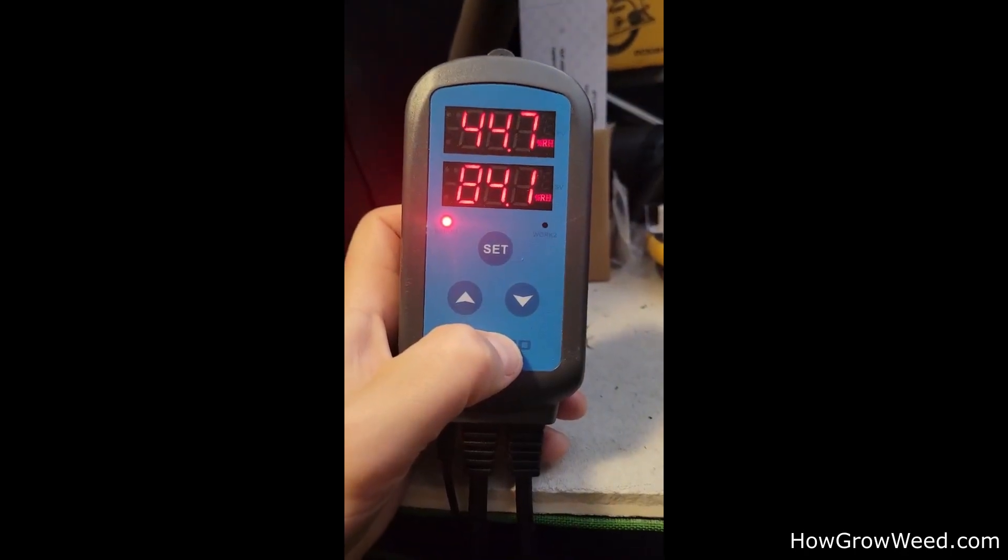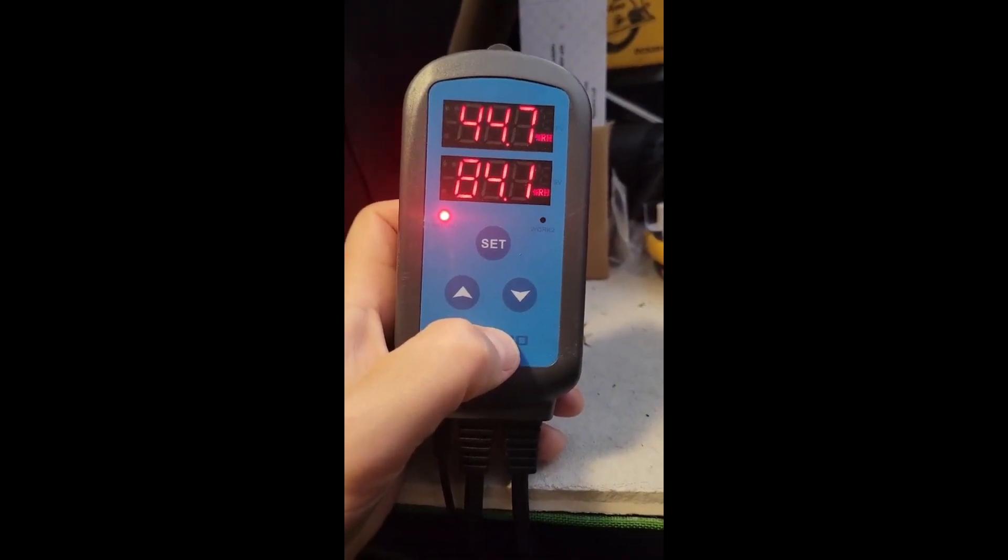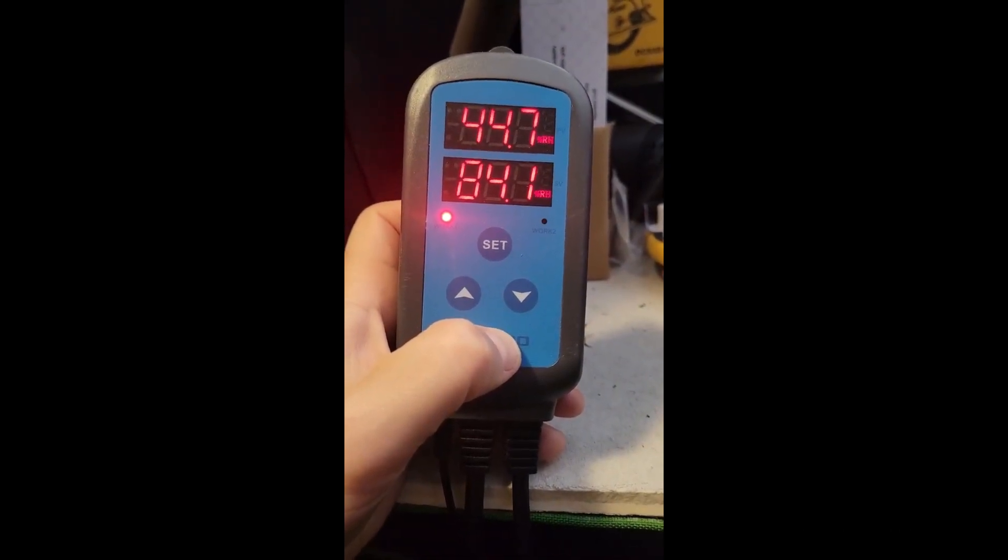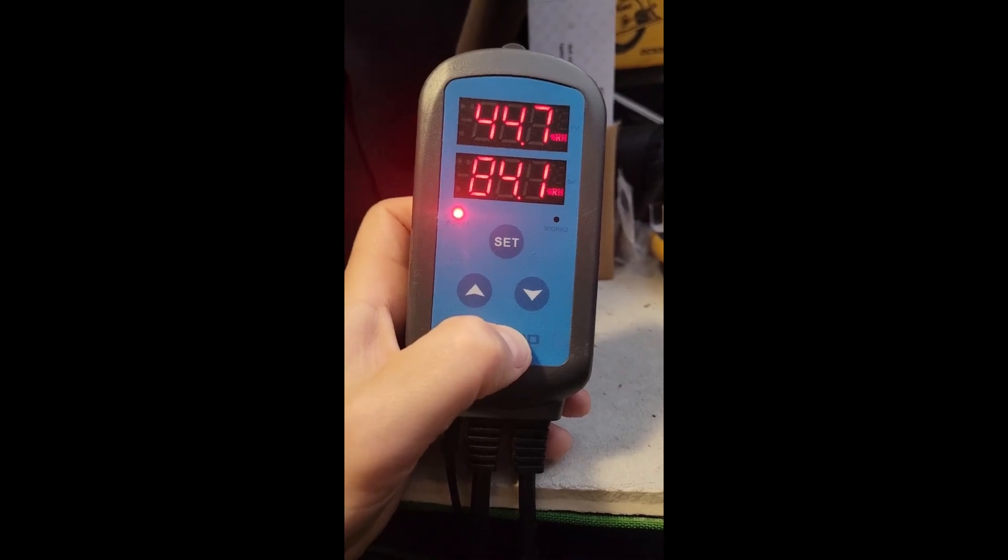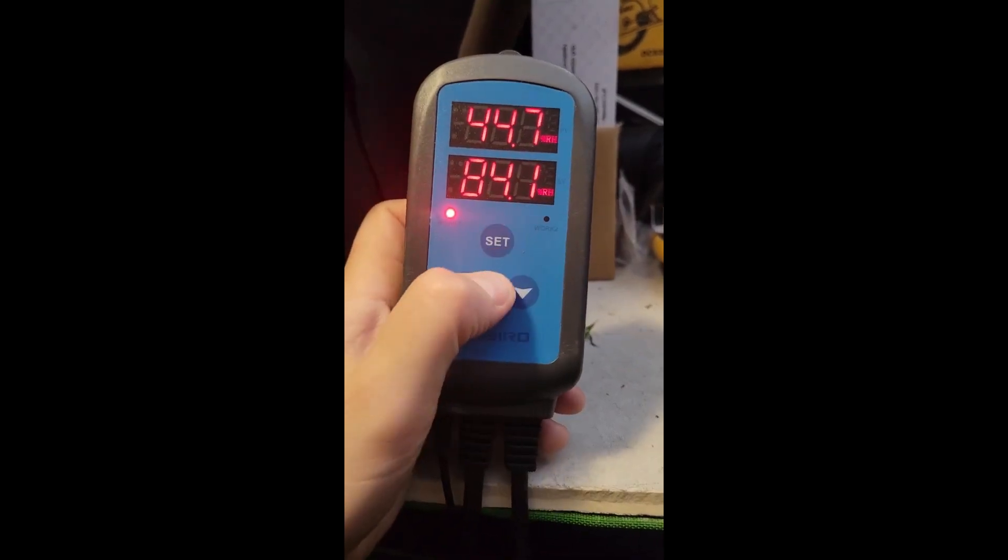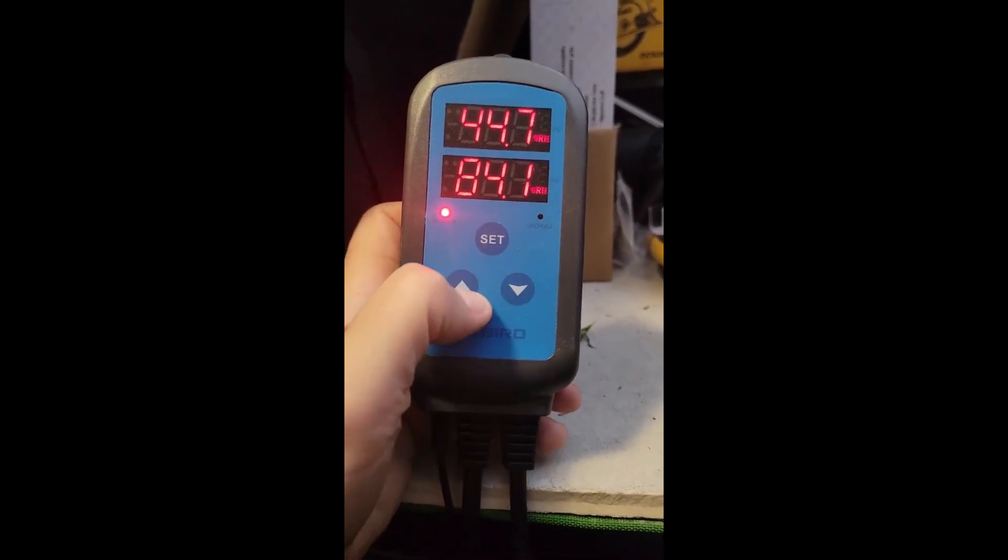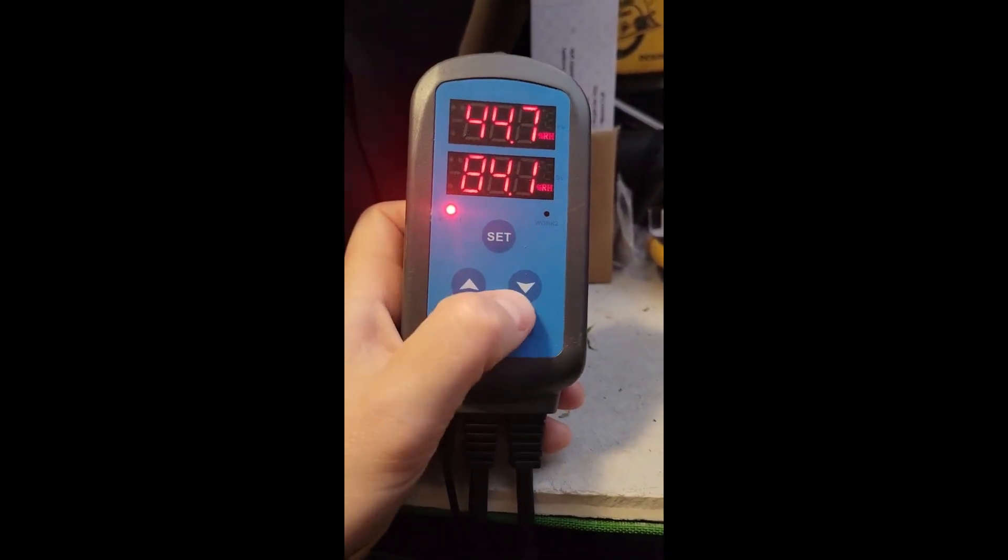Let's go over the basic operation. As you can see, there's only three buttons: a set and an up and down.